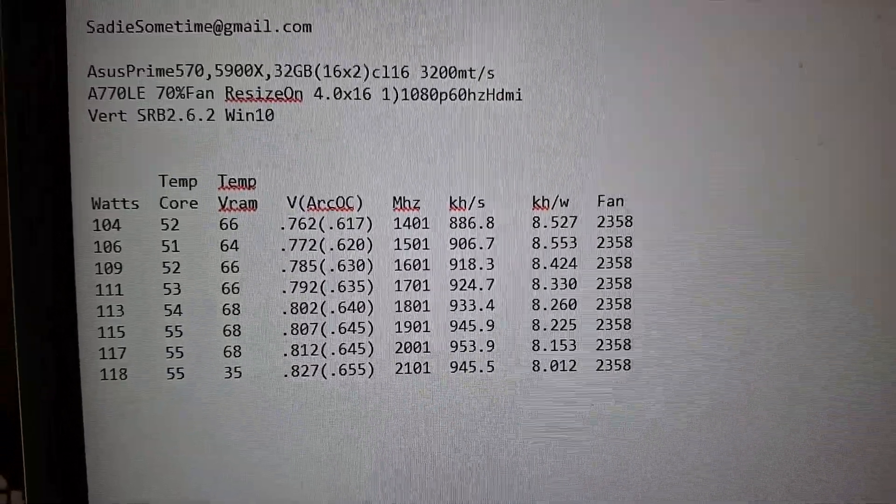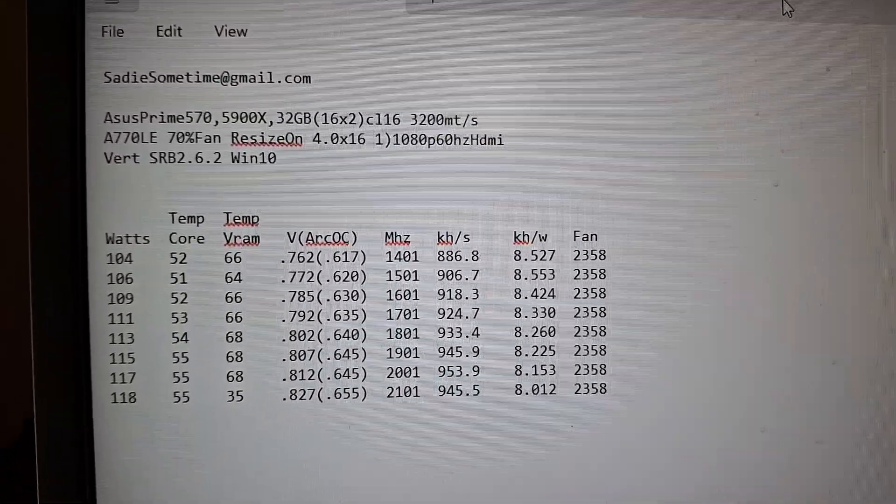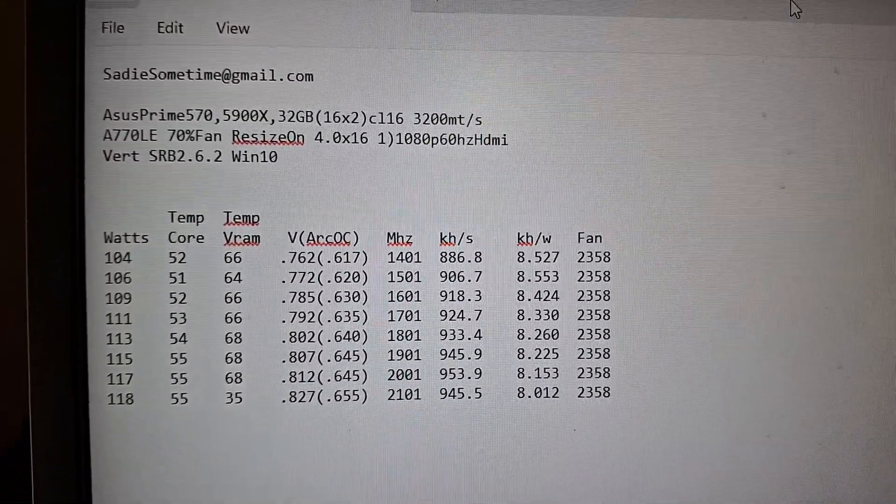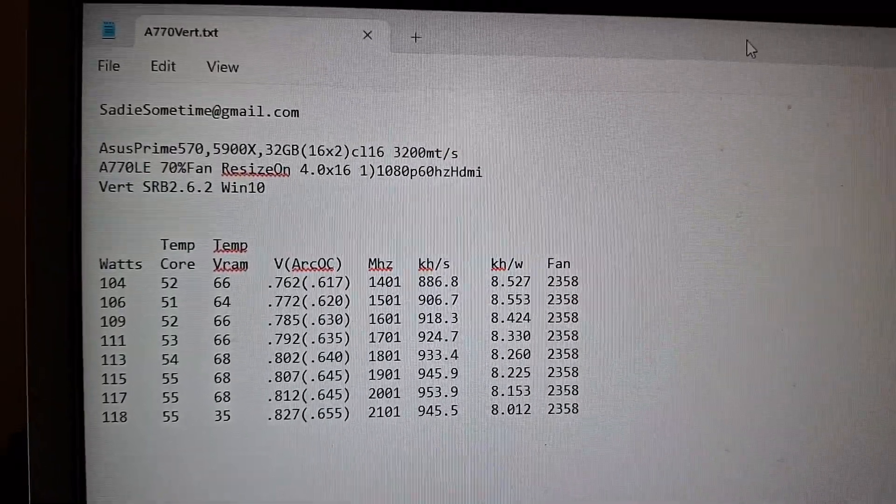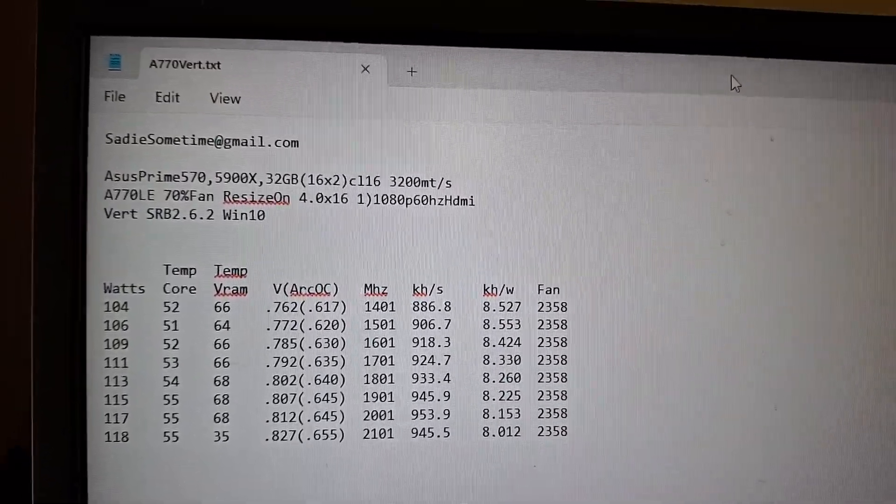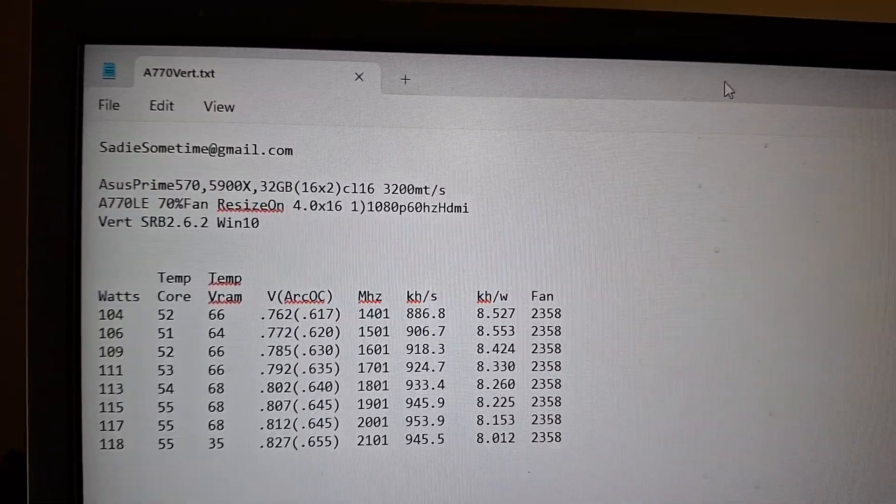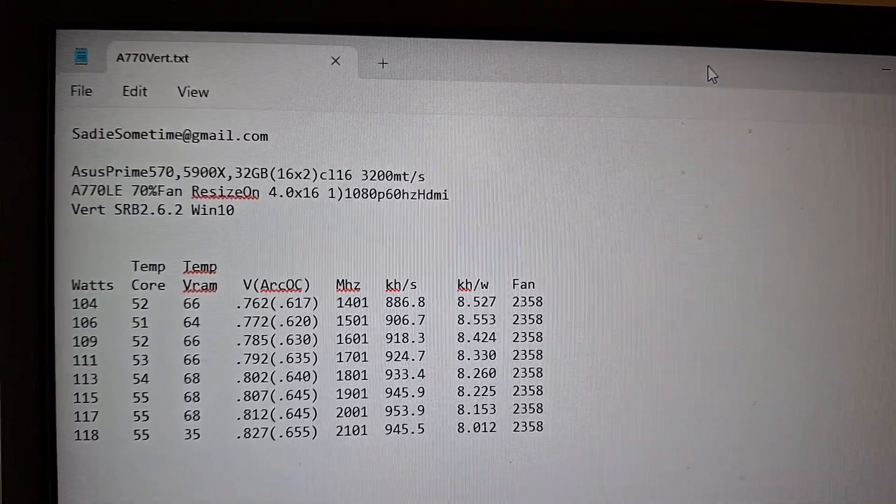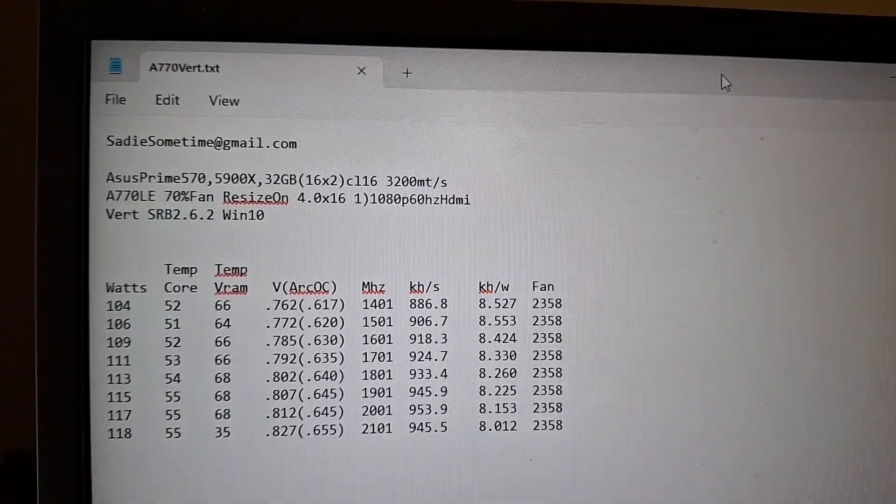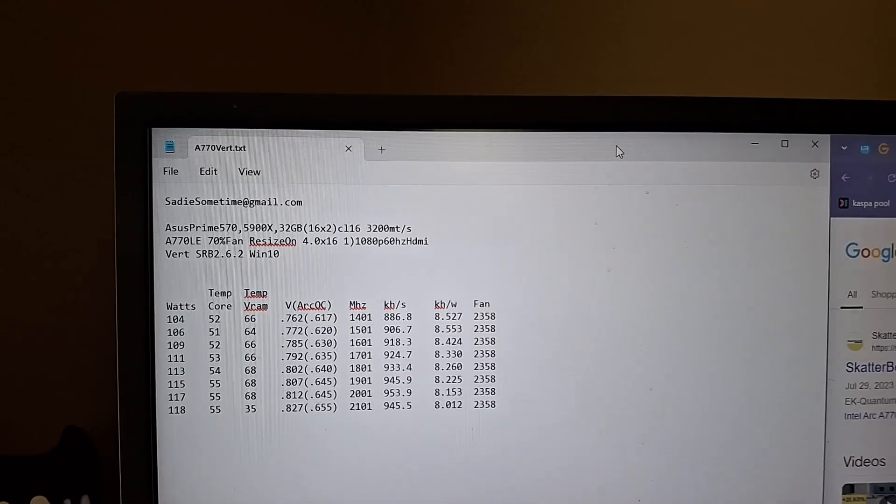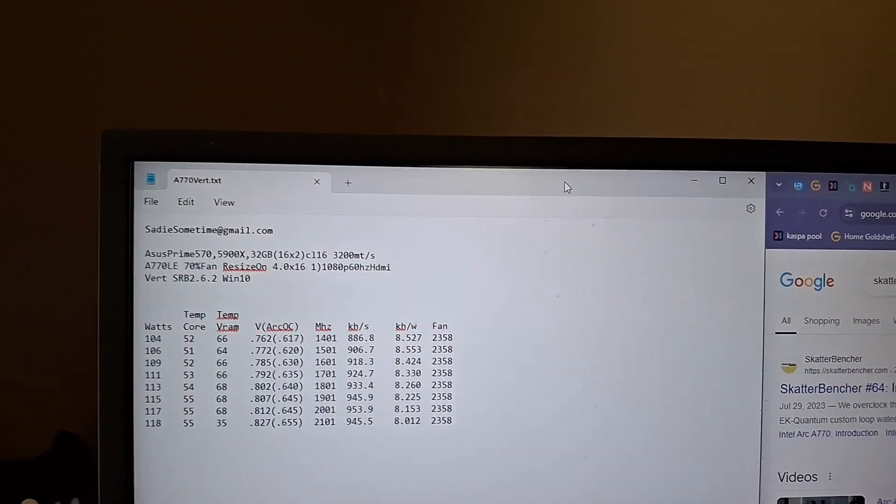And those are kind of the results, so nothing to write home about, but it does fall somewhere around the 4070 power range. And that's from hash right now, and then Minerstat had it somewhere around breaking even.